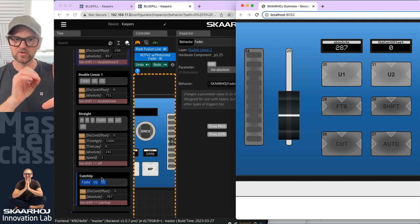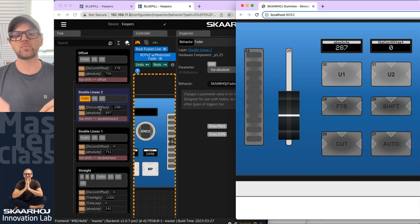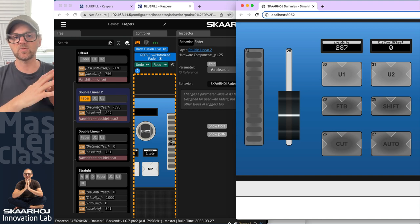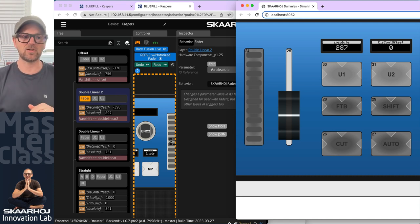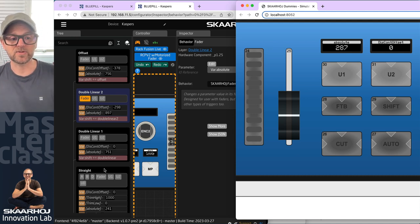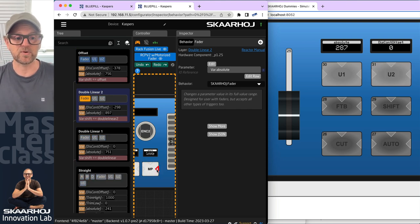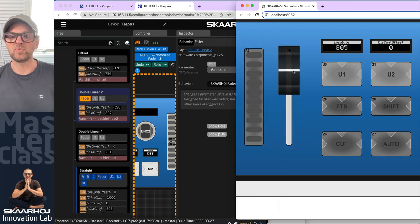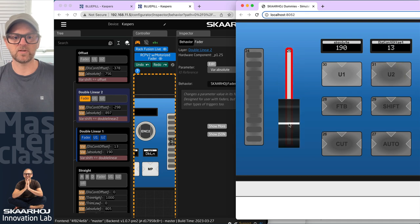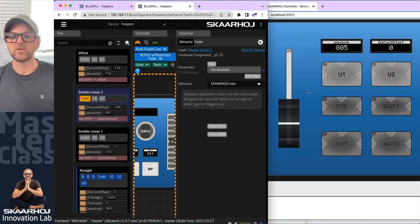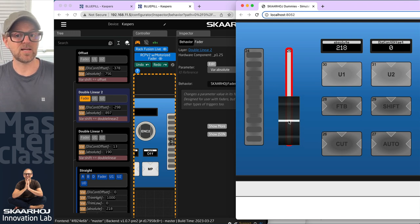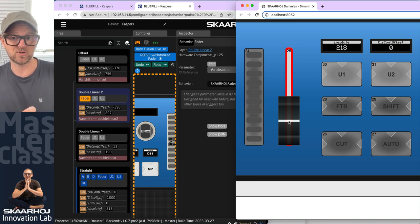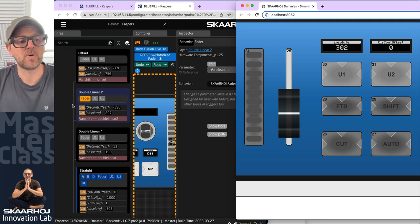So those were the different discontinuity strategies: catch up, which requires the fader to return to its previous position before changing the value; double linear, which works with the value wherever it is and makes the best of it; and offset, which is similar to catch up but simply translates everything — though you can't reach the ends until you've been in the other end. The default straight version, of course, just hard-jumps to the value the moment you move the fader, which is the problem we're solving.